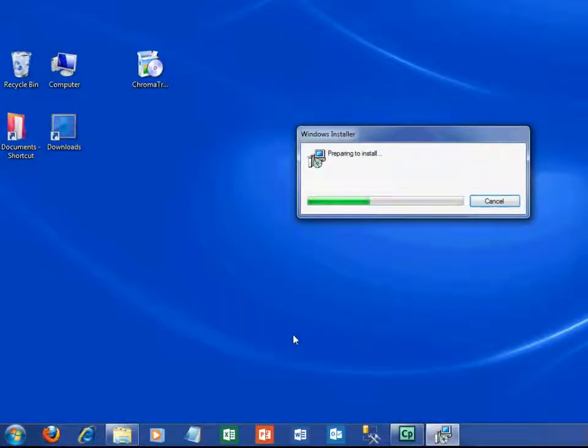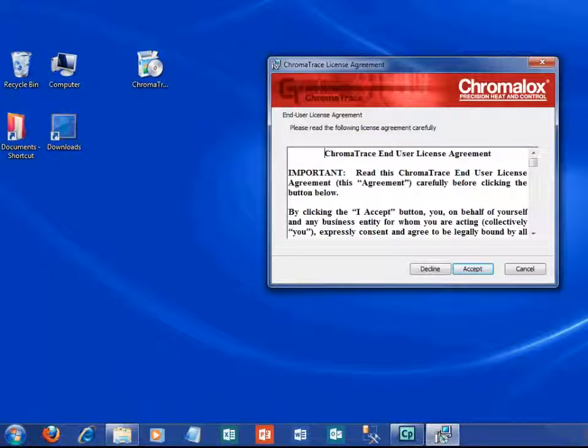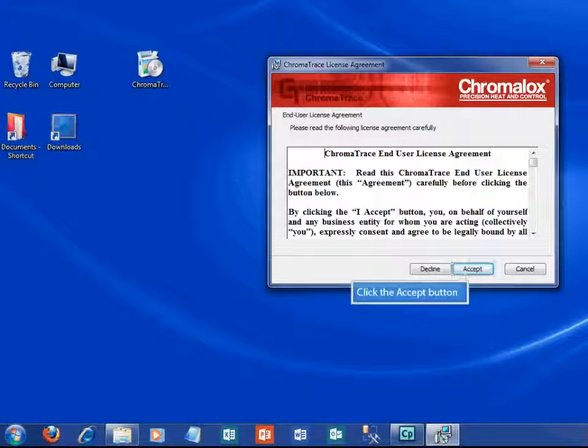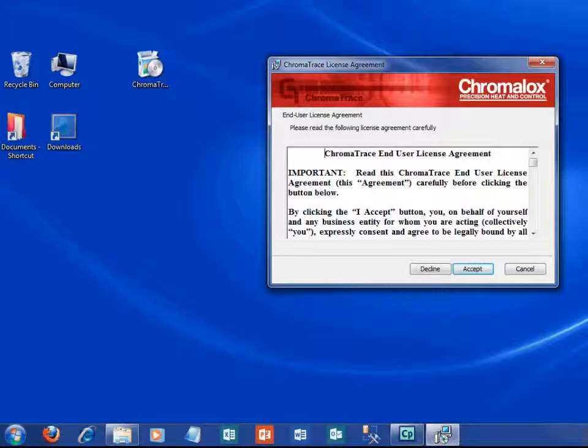You'll see the second Windows installer window open to install the ChromaTrace application. This may take a couple minutes, so be patient. Then the ChromaTrace licensing agreement will display. Take a few moments to read through the agreement and then click the accept button.